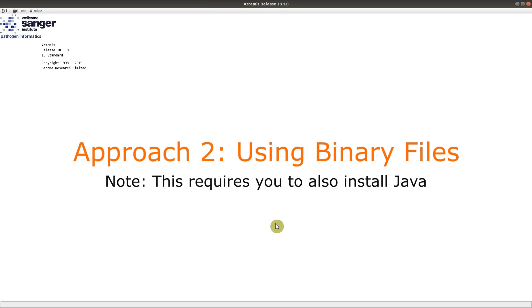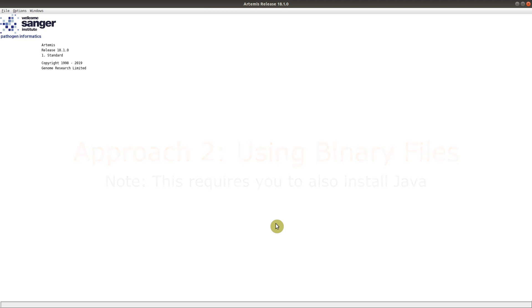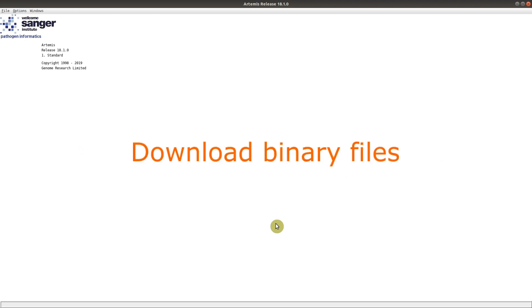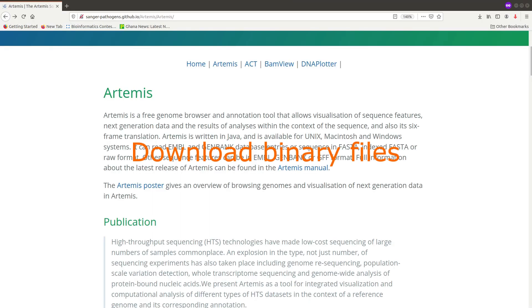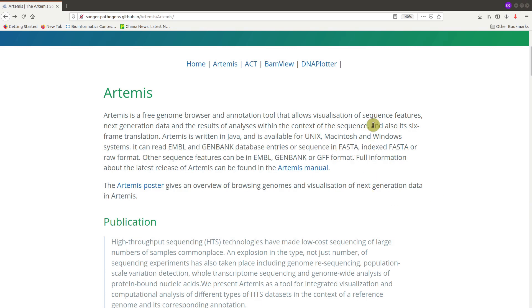So now to download the binary files, we go to the download page. So that's where we will go now. So this is the download page for Artemis. I will also leave the link in the description box so that you can quickly visit the link if you want to use the binary file.